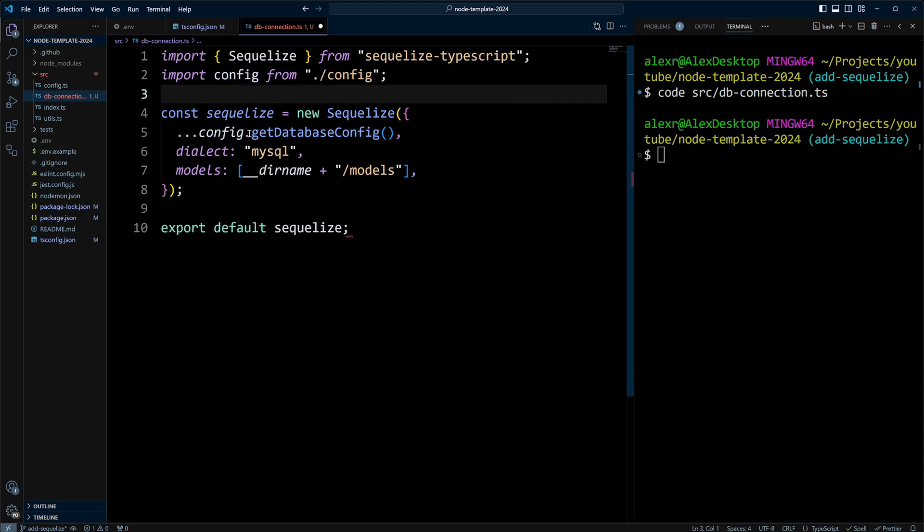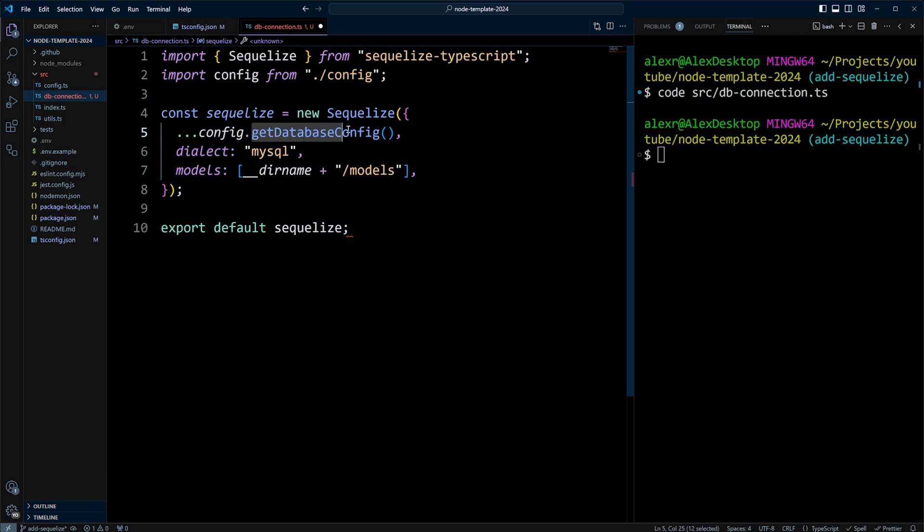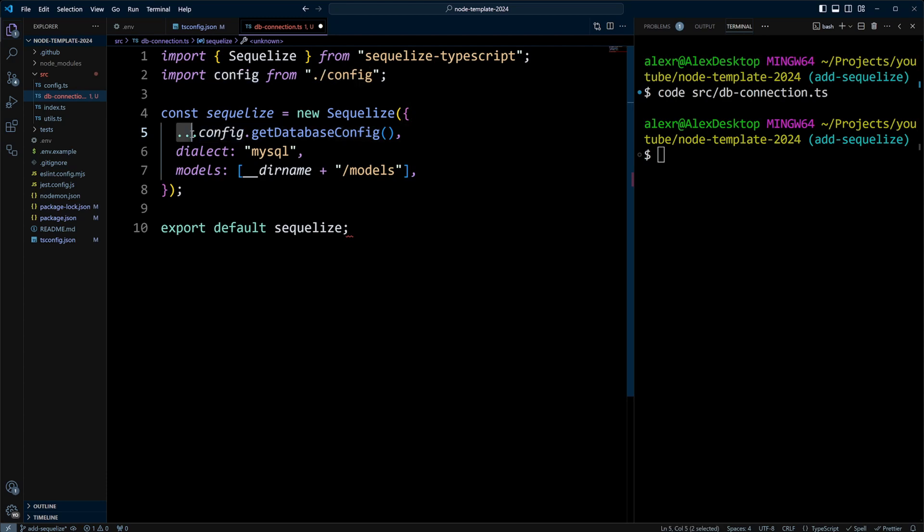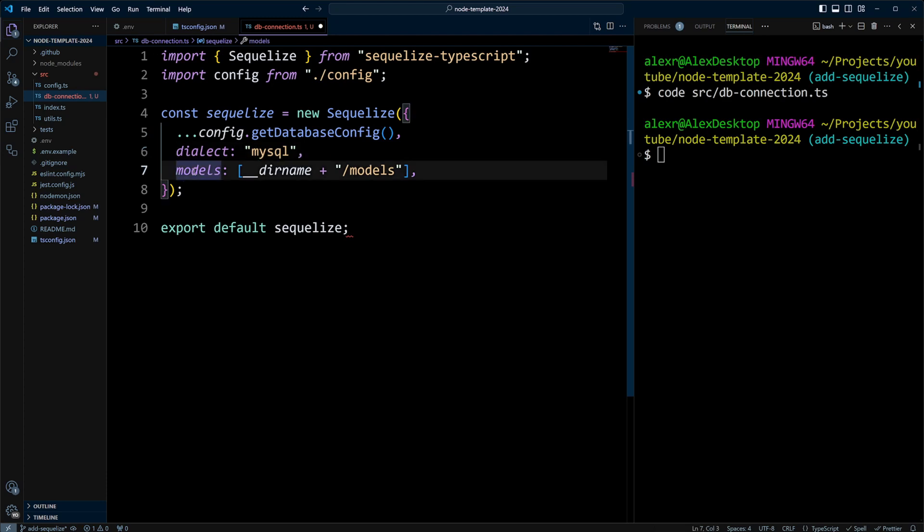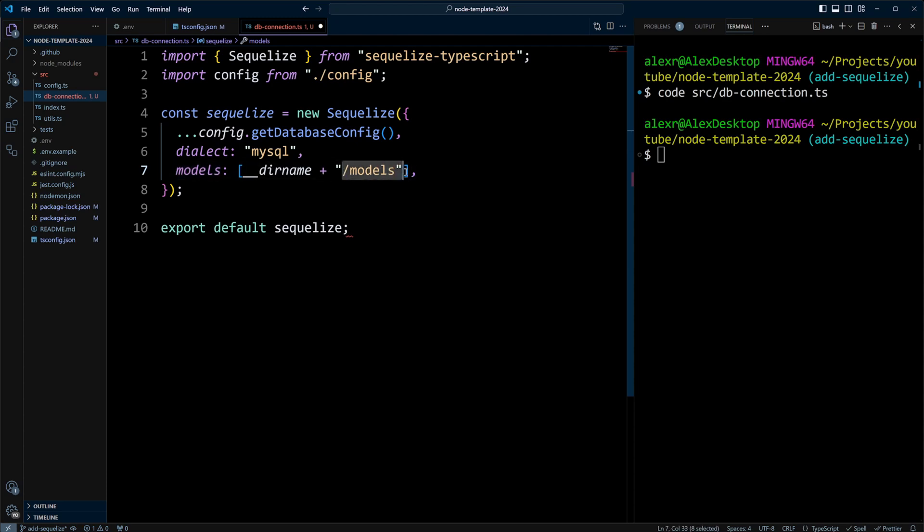Then, we're going to call getDatabaseConfig method on this config module, and we're also going to be using the spread operator because this getDatabaseConfig returns an object, and we need to put the properties of this object in SequelizeConfiguration object. We also will need to add dialect, which will be MySQL, and we're going to tell that the models will be in the models folder.